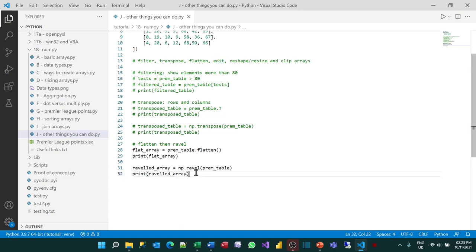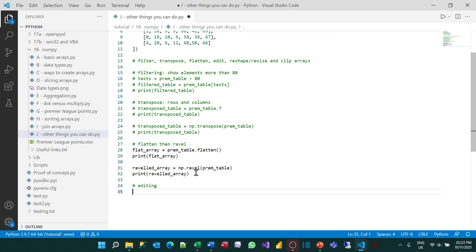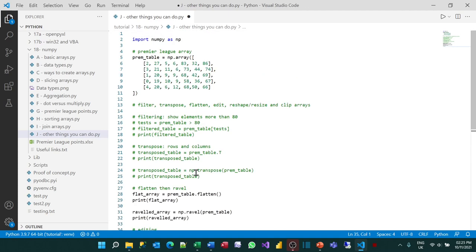So that's flattening. Let's do some editing — we're going to change one of the numbers. Specifically, let's change the number 11 and double it to 22. That's in the second row, third column.